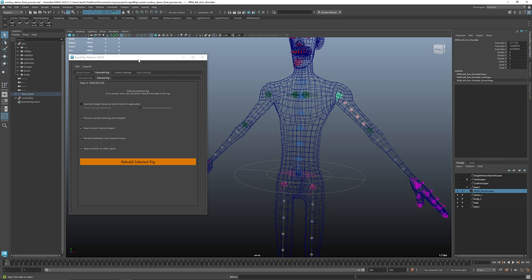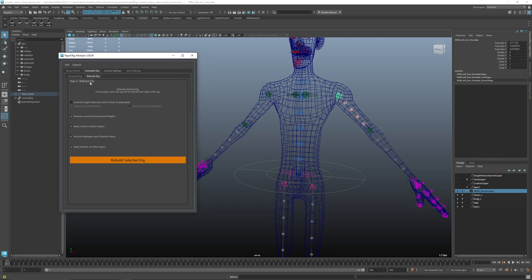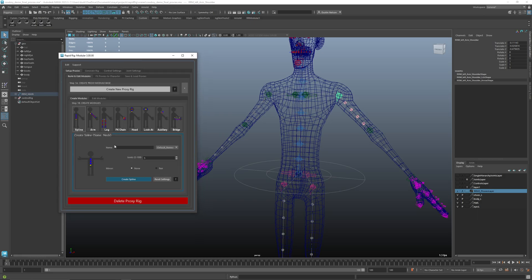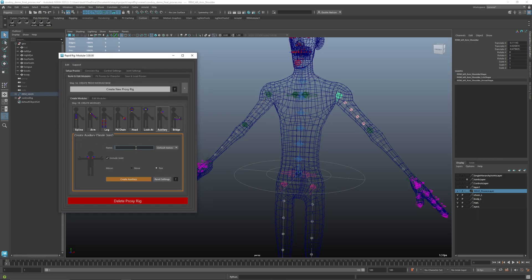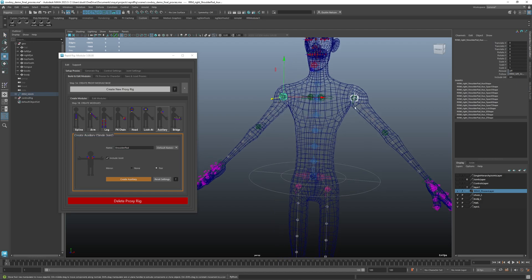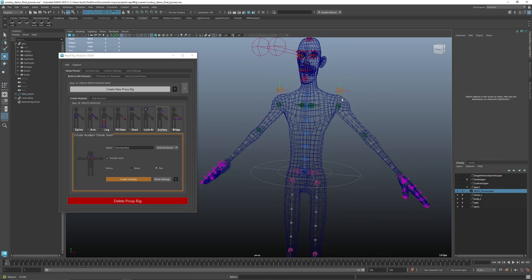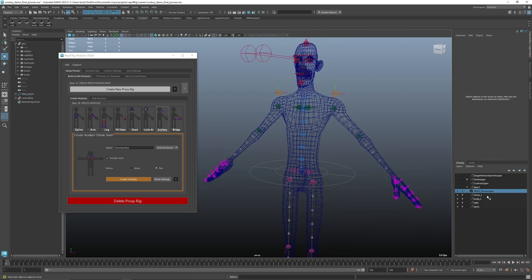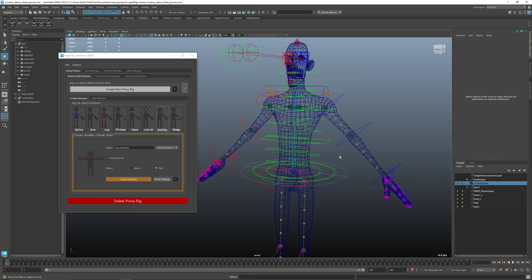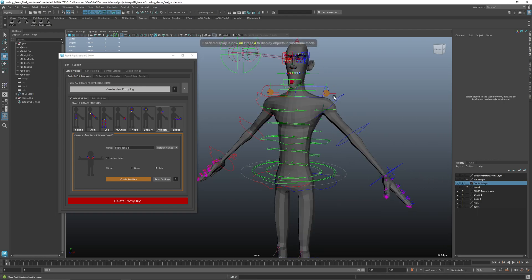I could jump back to here and let's say I want to add my shoulder pad or something. I'll say create auxiliary and move those up. So now if I go back to my rig obviously I don't have those controls for the auxiliar yet.